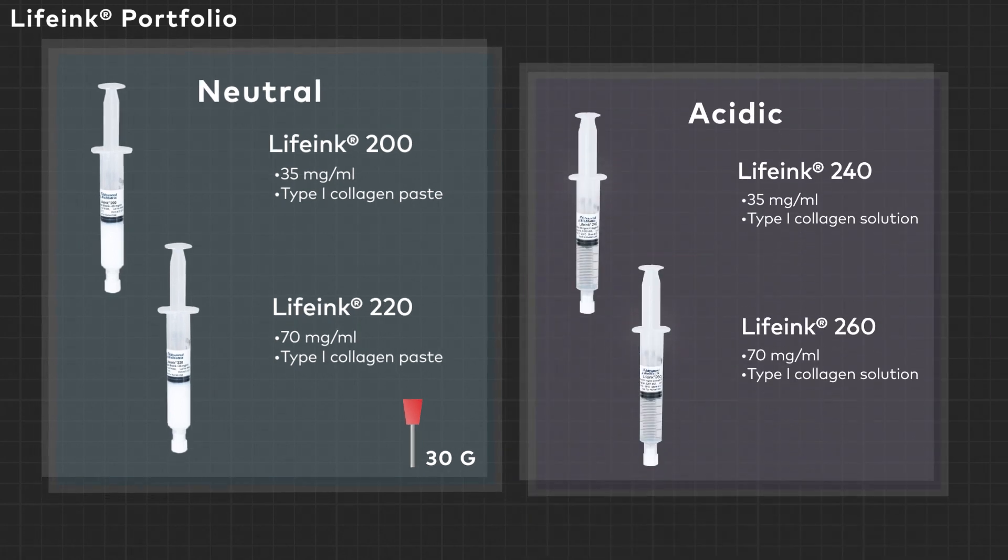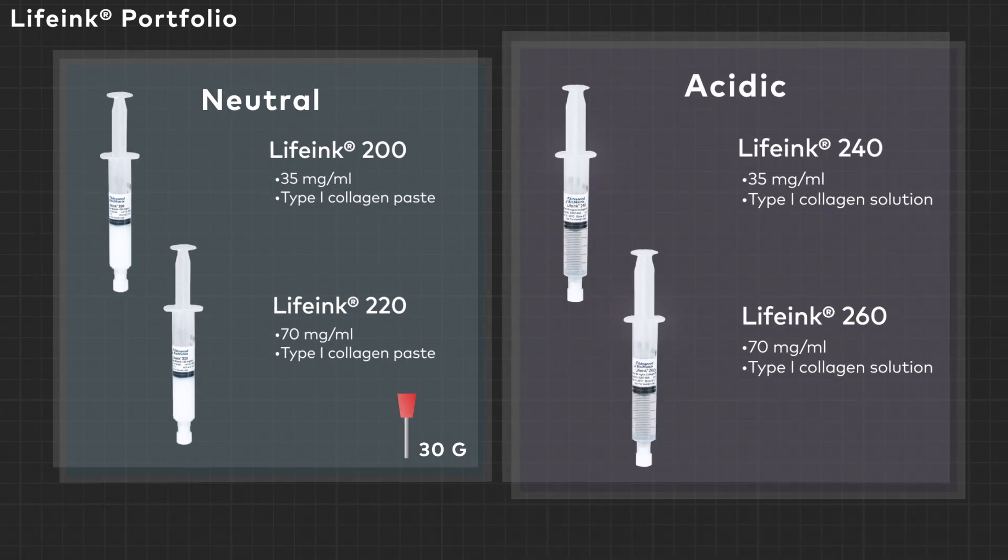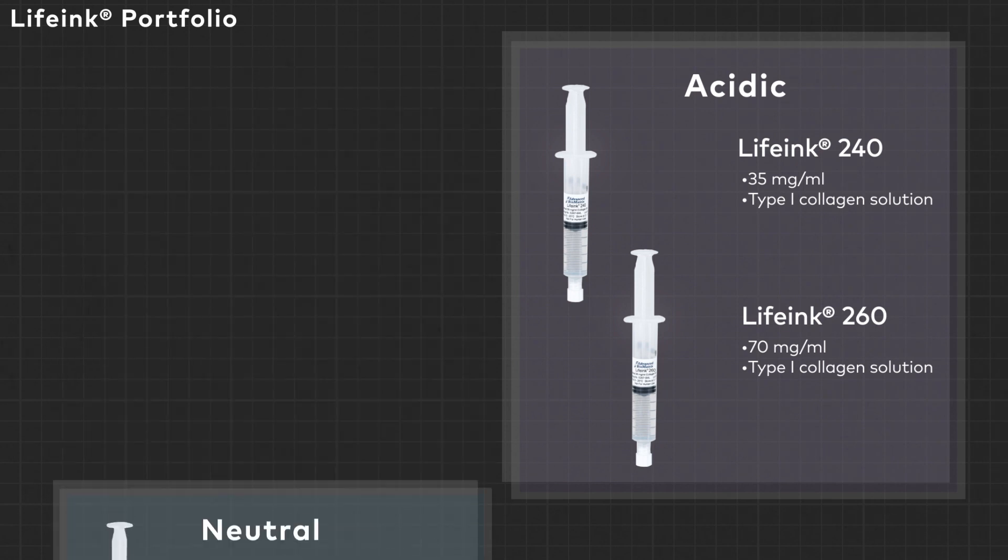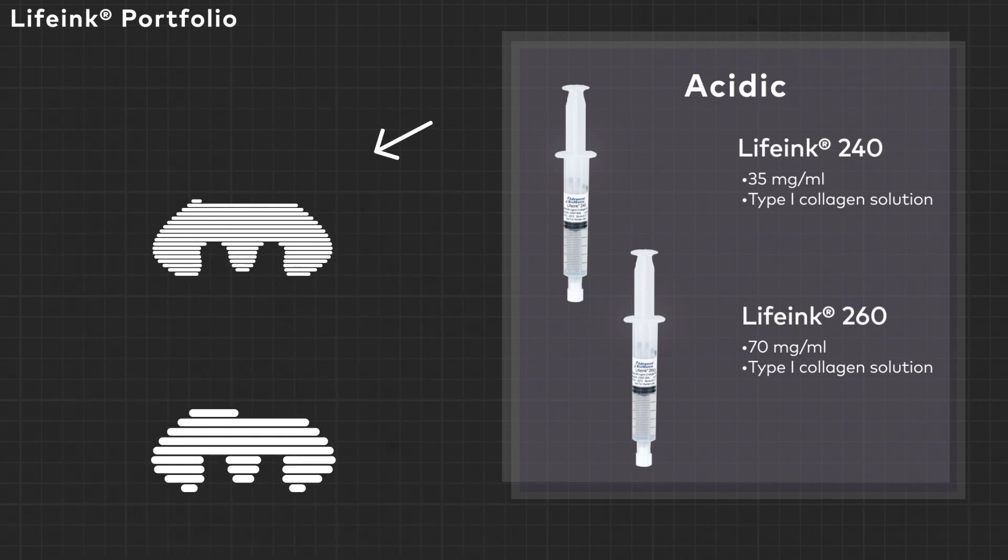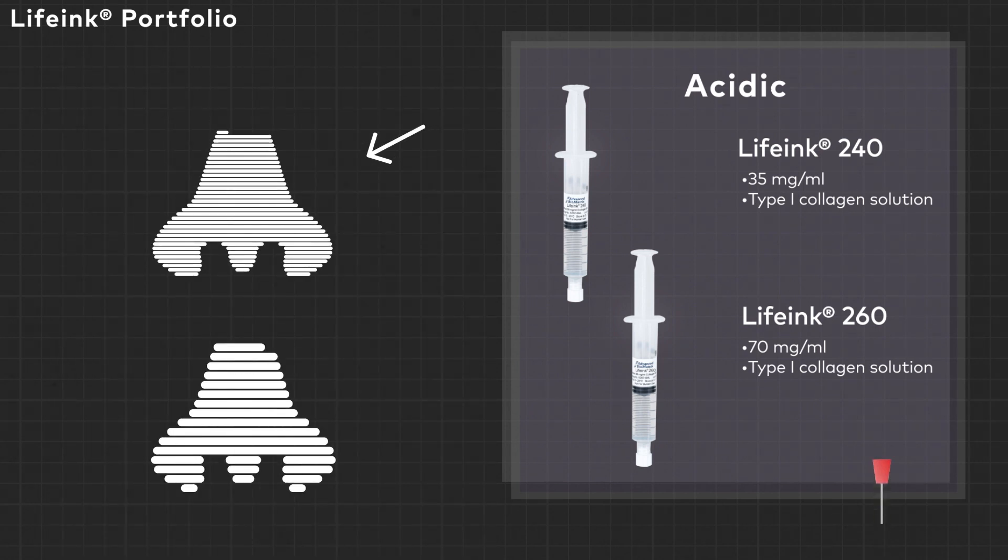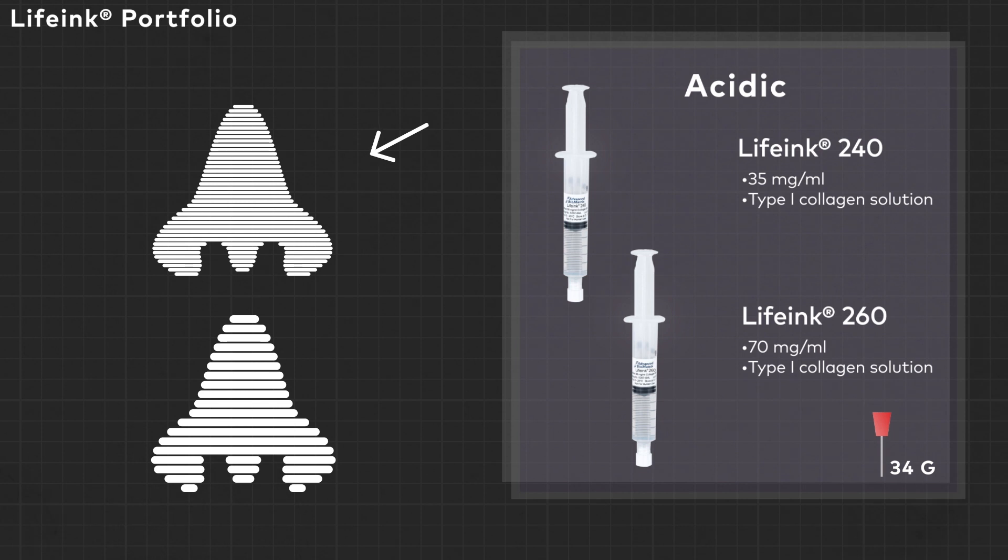LIFINK 240 and 260 are the acidic varieties, which allow for a much higher resolution printing with a 34 gauge needle, but must be printed without cells.